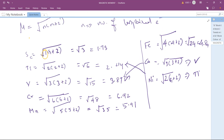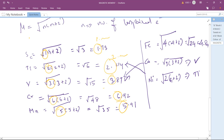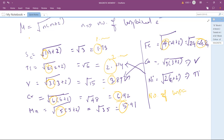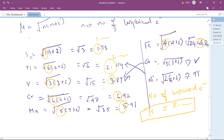The key pattern is: the number of unpaired electrons directly tells you the integer part of the magnetic moment value — n unpaired electrons gives a magnetic moment of n-point-decimal BM. So we can directly relate the number of unpaired electrons to the magnetic moment value without worrying about the exact decimal. This is the magnetic moment relationship.